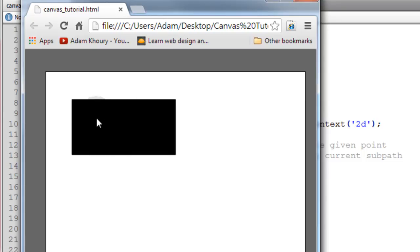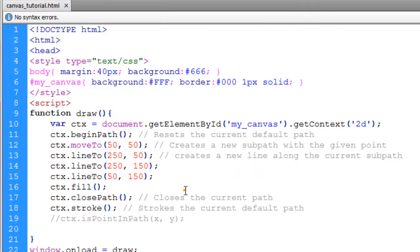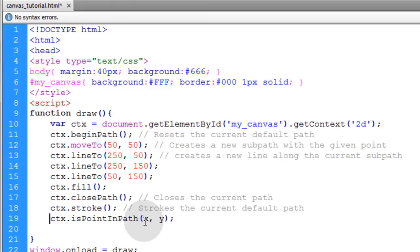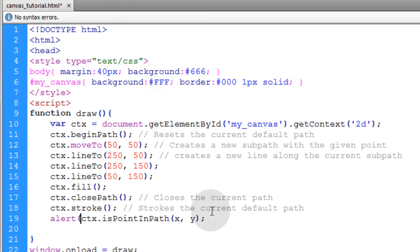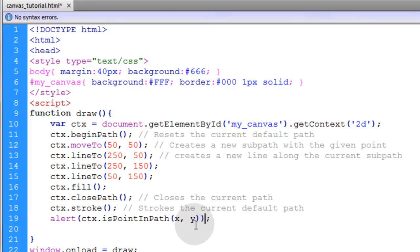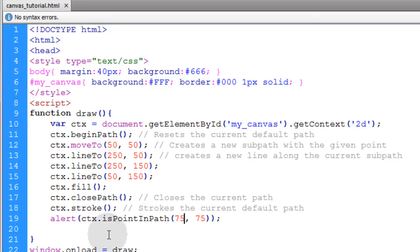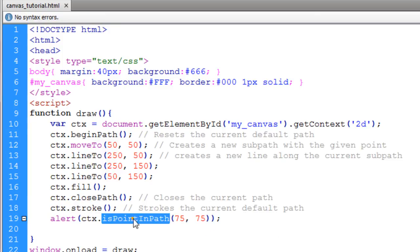So if I make it 75 by 75, or 75 X, 75 Y, that would be around somewhere like right here and that would be a point in the path. So what I'm going to do is just alert myself just for testing purposes to see what this renders if I put 75 here and 75 here for the X position. We'll see if that point 75 X and 75 Y is a point within that path.